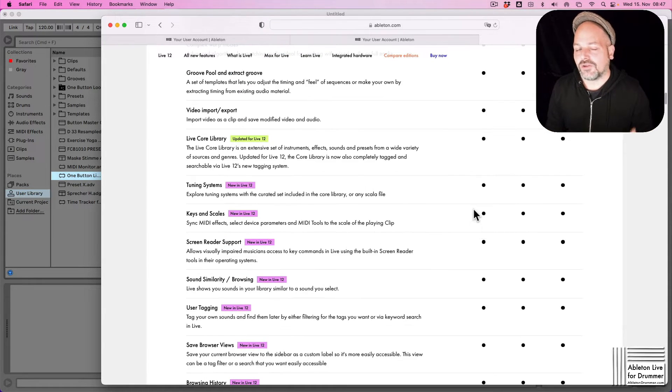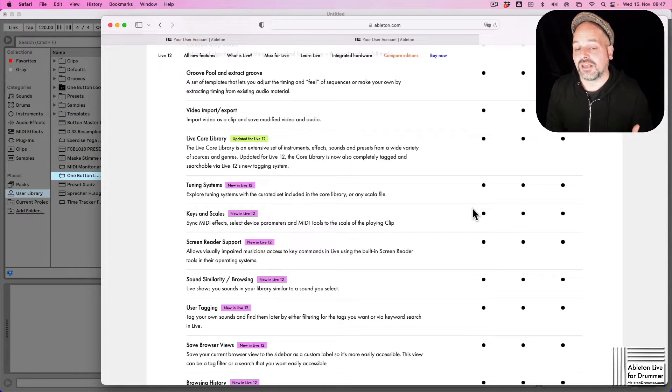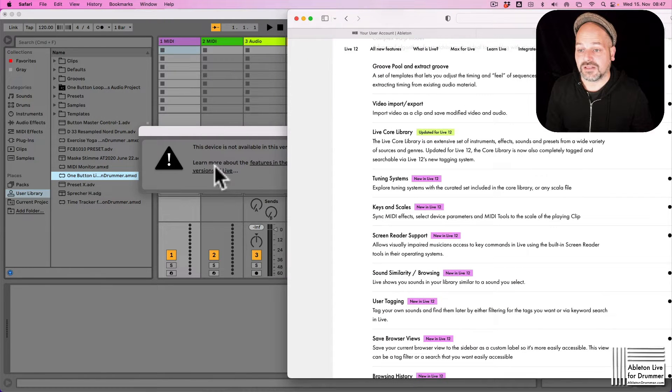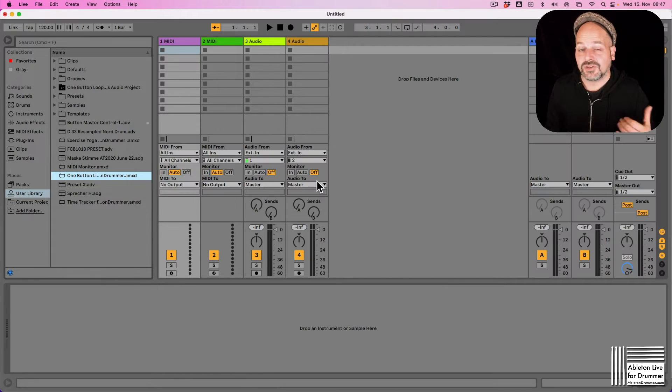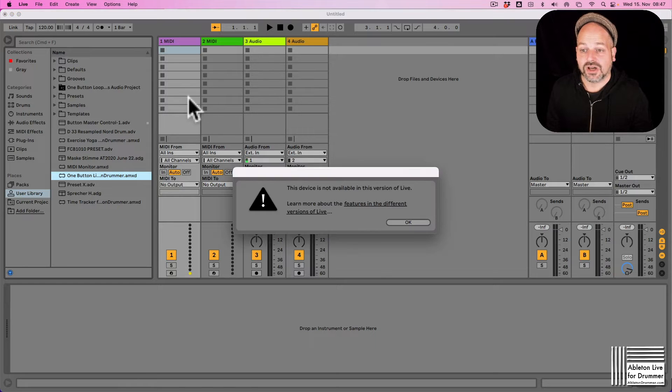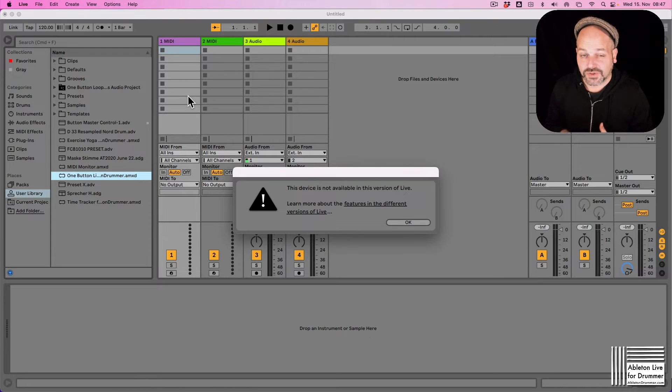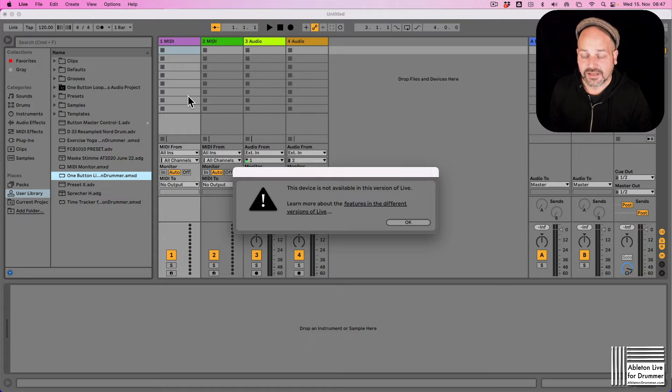If you download a Max for Live device, maybe from me or from someone else, and if you drag and drop this into Ableton Live and if you don't have a version of Ableton Live which includes Max for Live, you can't open Max for Live devices in here.